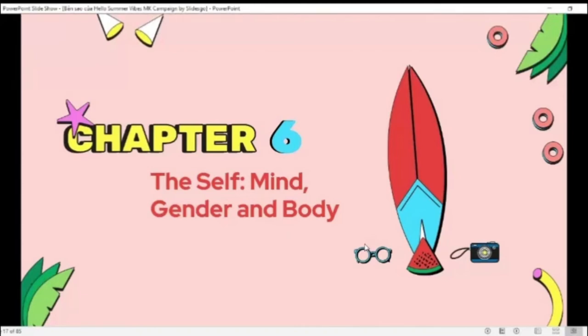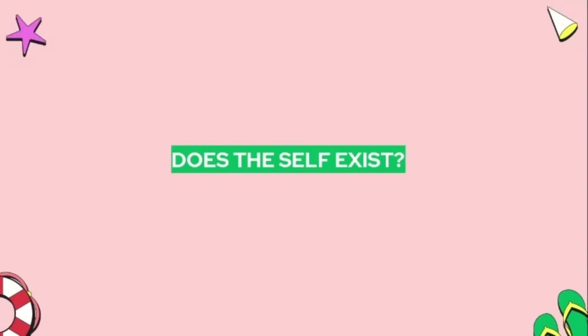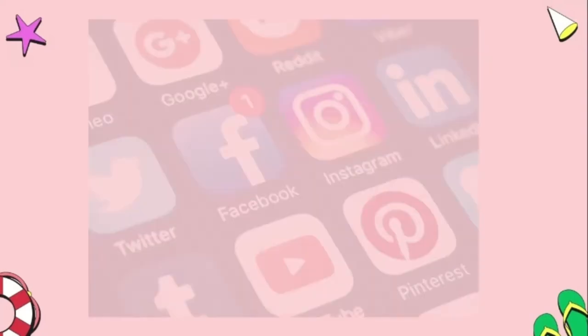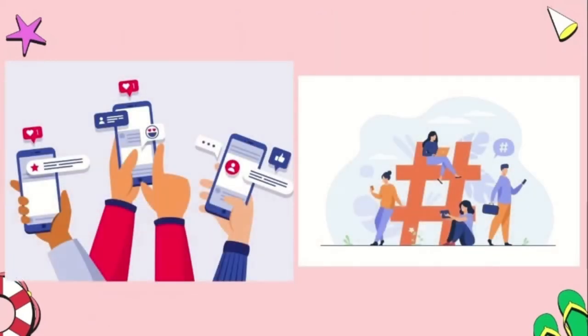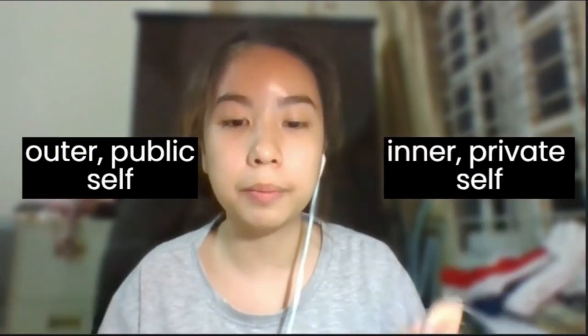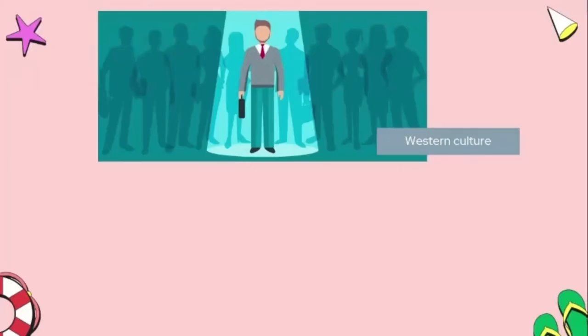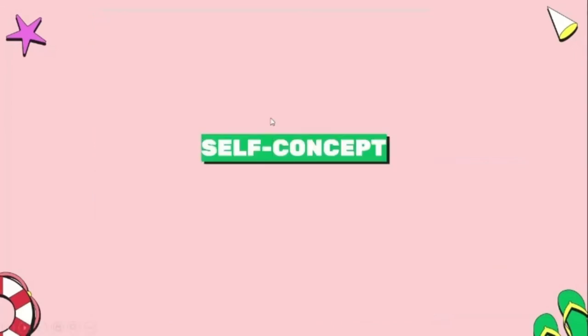Now we'll start with chapter six: the self, mind and gender, and body. In this chapter we will cover three parts: the self, gender identity, and the body. The explosion of social networks enables everyone to focus on themselves and share daily details about their lives. Collective self is when a person derives their identity in large measure from a social group. Both eastern and western cultures believe that the self divides into an inner private self and an outer public self. The west tends to emphasize the separateness of each individual, whereas non-western cultures largely define identities through relationships with others.